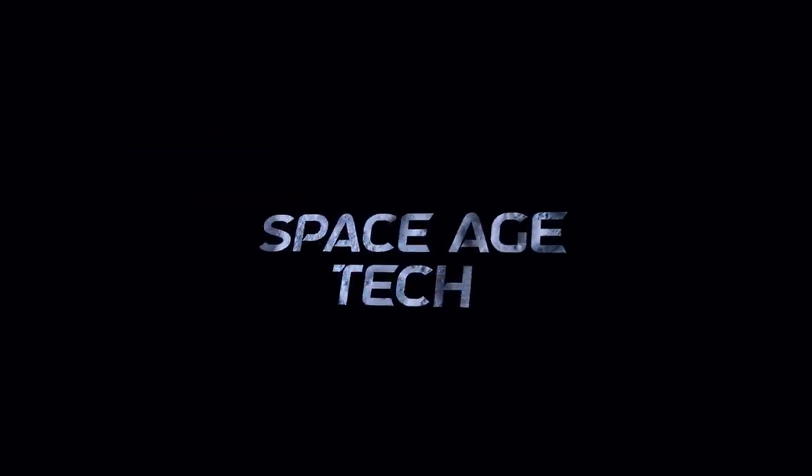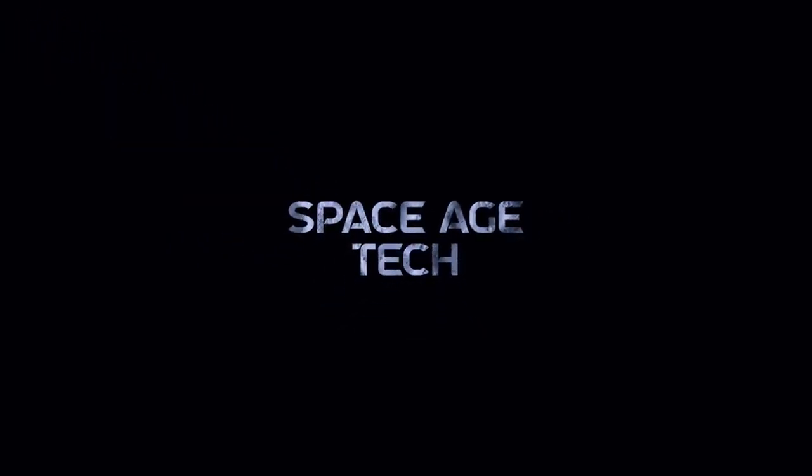Welcome back to Space Age Tech, where we look at the tech that pushes the limits.